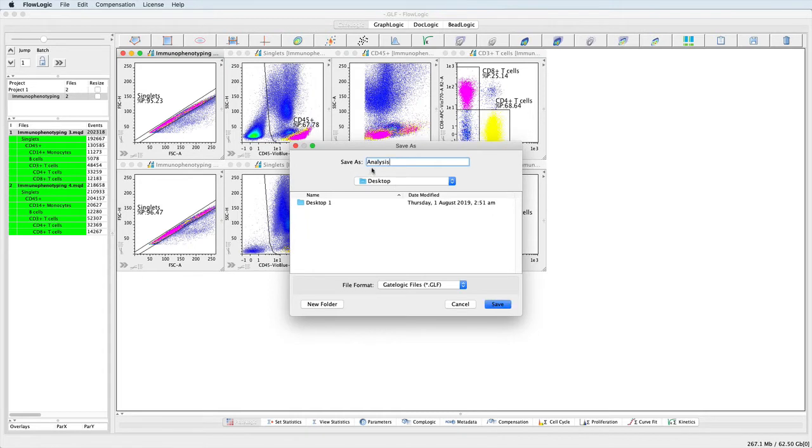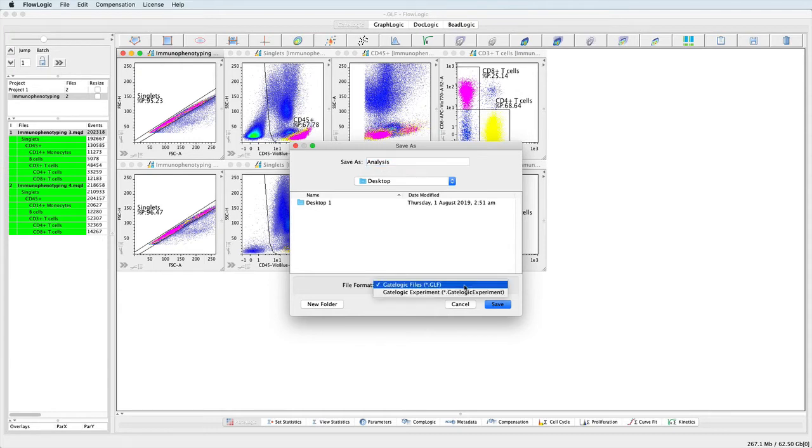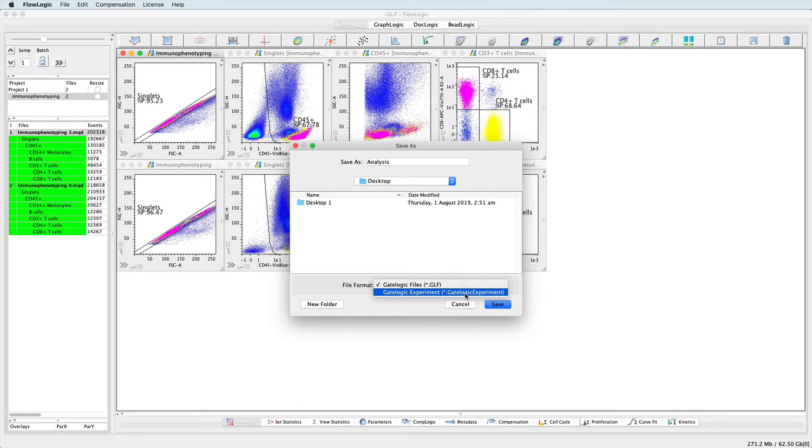Choose the file format, being either the .glf, which stands for GateLogic file, or the .GateLogicExperiment.